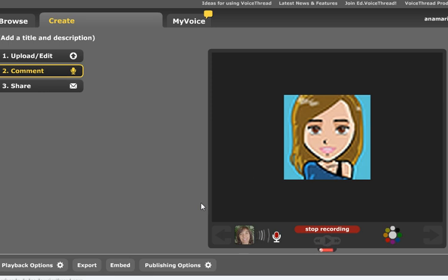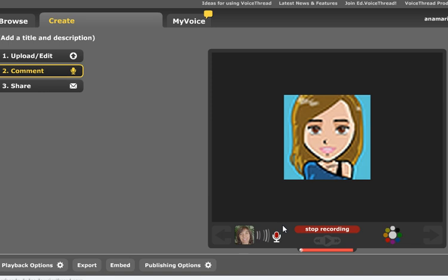Hello. Who am I? Well, I'm Ana Maria Menezes, a teacher and a teacher trainer and this is a VoiceThread to talk a little bit about myself. Stop recording.